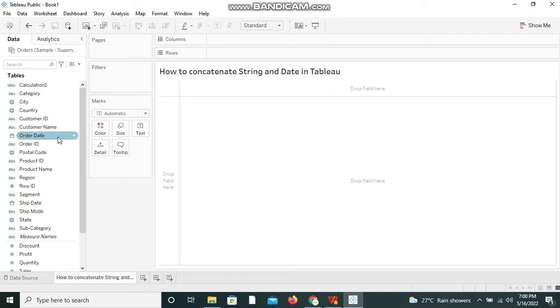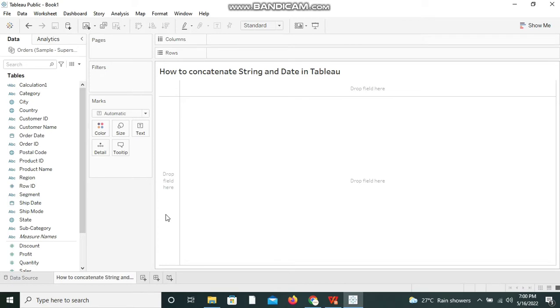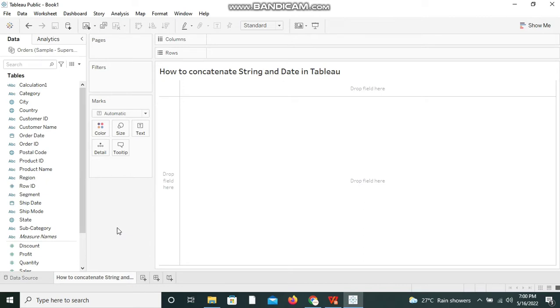Now let's take a scenario to create a calculated field. For example, we have a ship date available and we have a location available as well. We have a date field available and we have location field available.